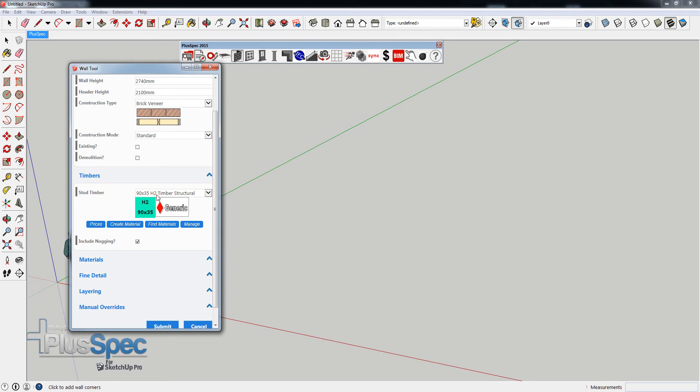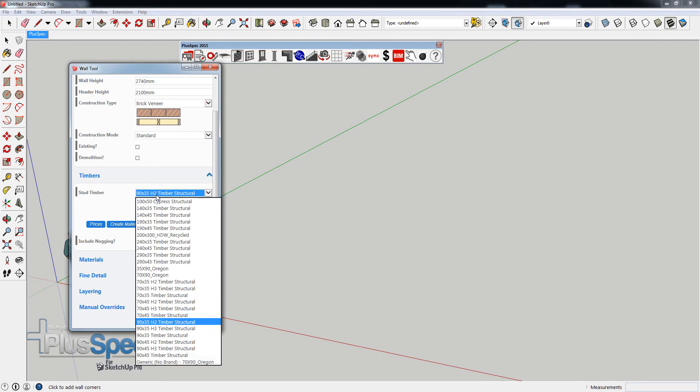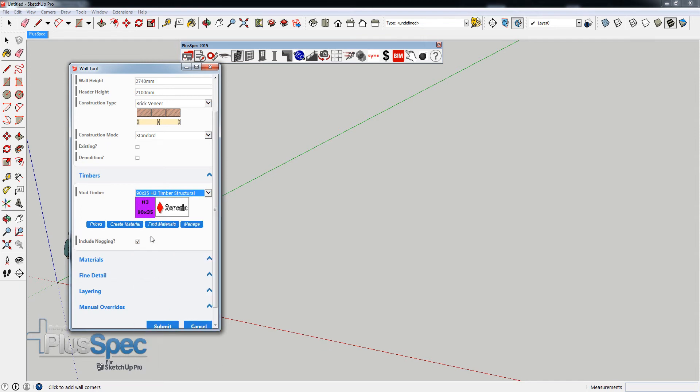And H2, you may not be aware of what that is if you're not in Australia, is a treatment. If I actually went into here and went down, you can notice we've got H3 as well. What these do is signify the amount of treatment that we use in the timbers for termite.